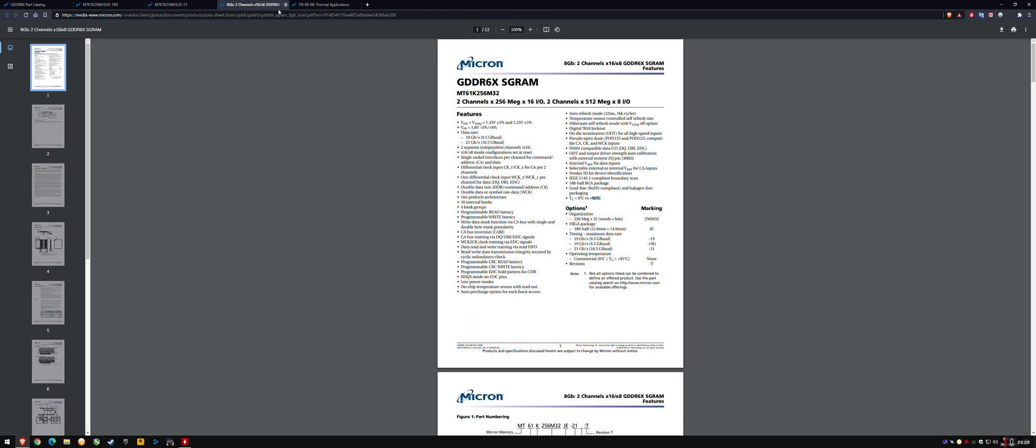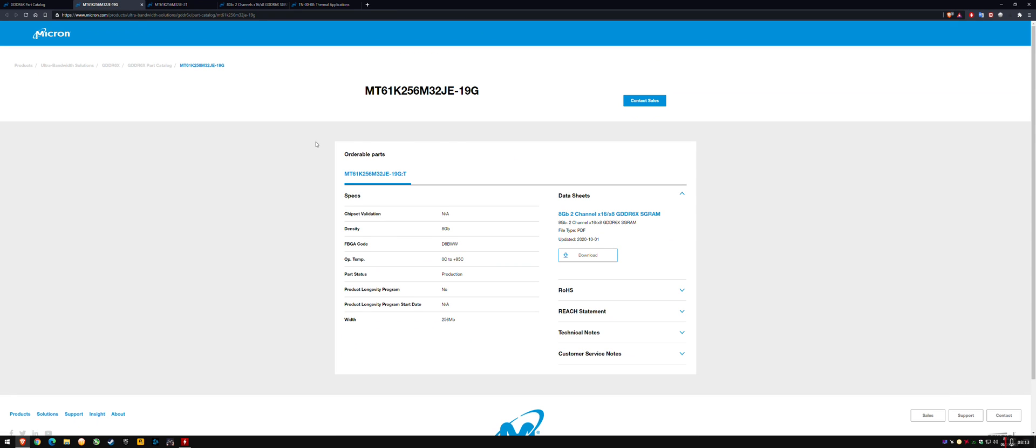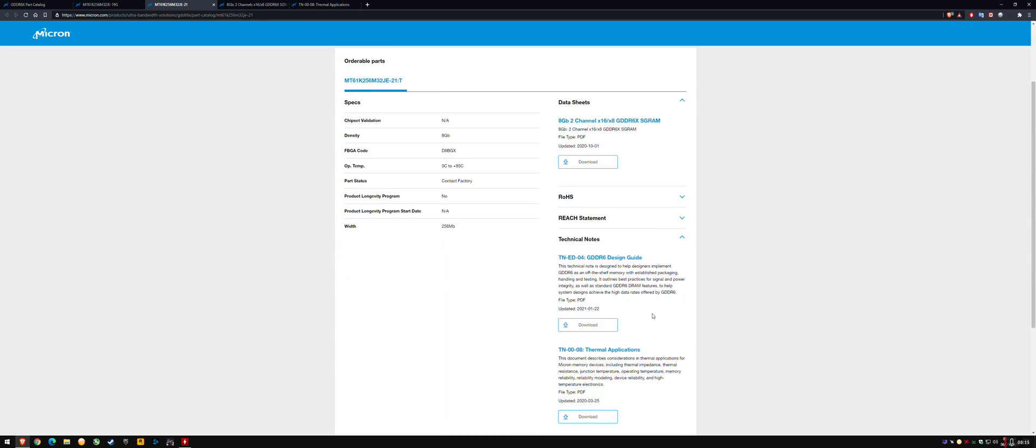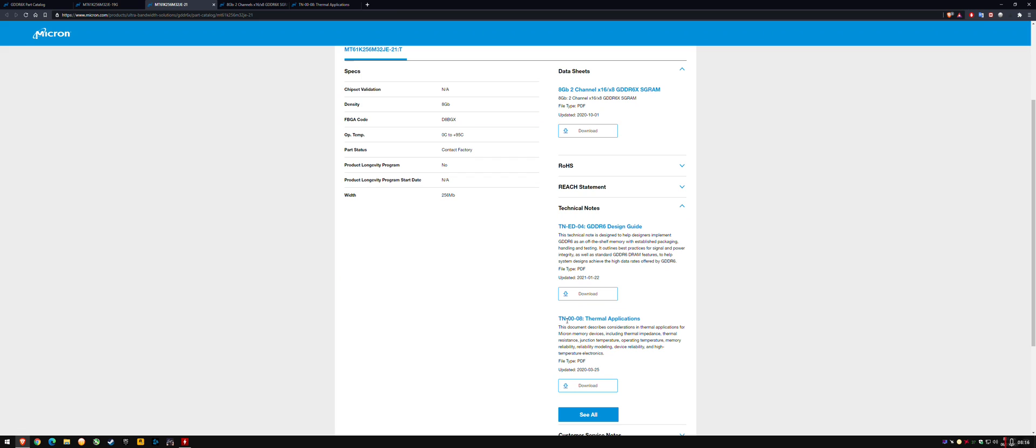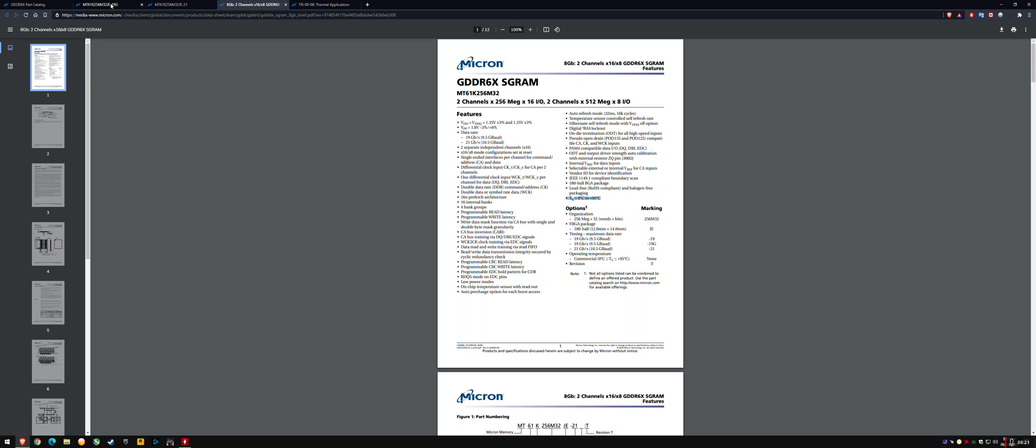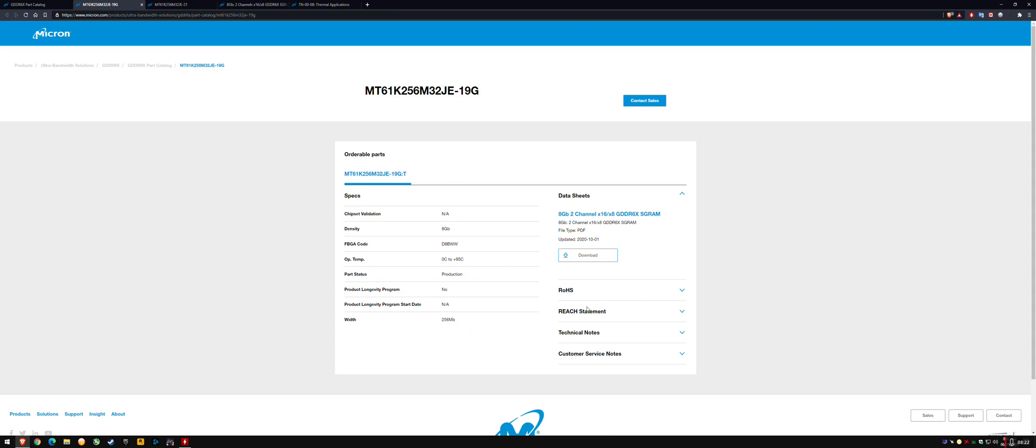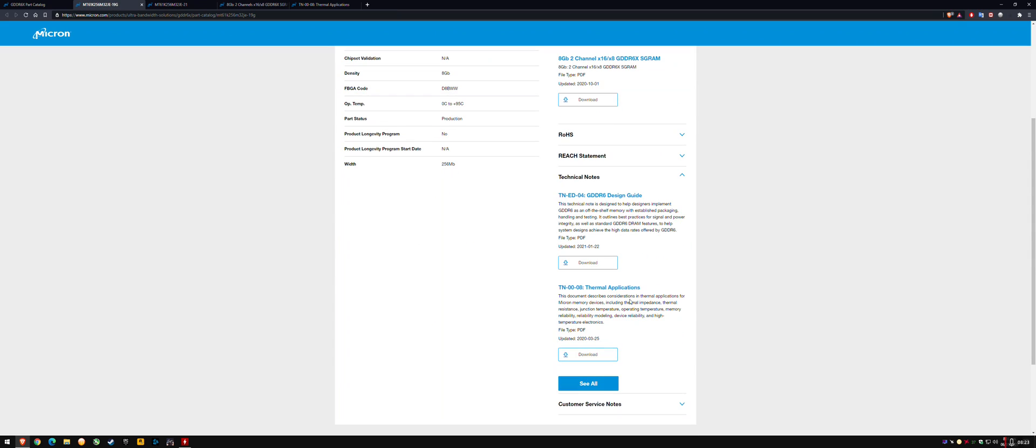I believe that the operating temp lining up with a TJ Max temp rated from Micron with a 5C difference makes a lot more sense. T-case 0 to 95C. And then if you go to either of these pages, the same thermal specification sheet, TN0008 is listed on both of the product pages for GDDR6X.